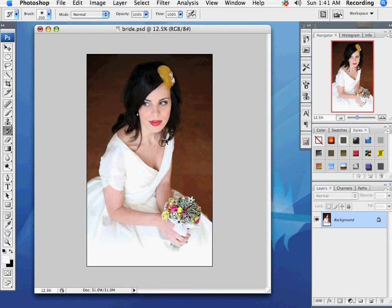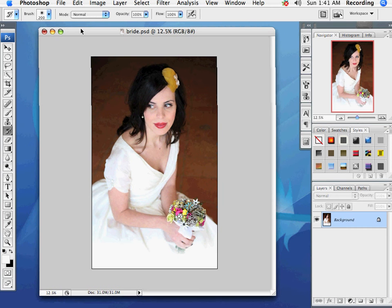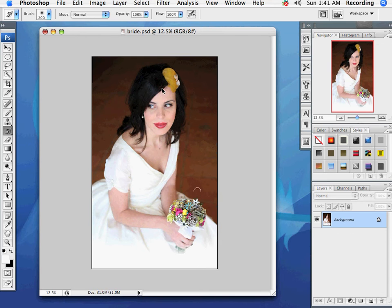For this demonstration I'm going to show you the fairly clichéd technique of taking an image and converting it to black and white and then leaving a single element of the photo in color.